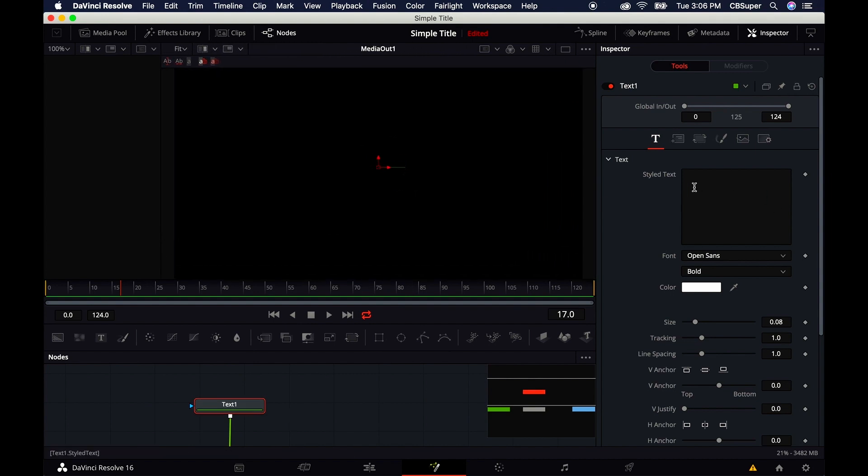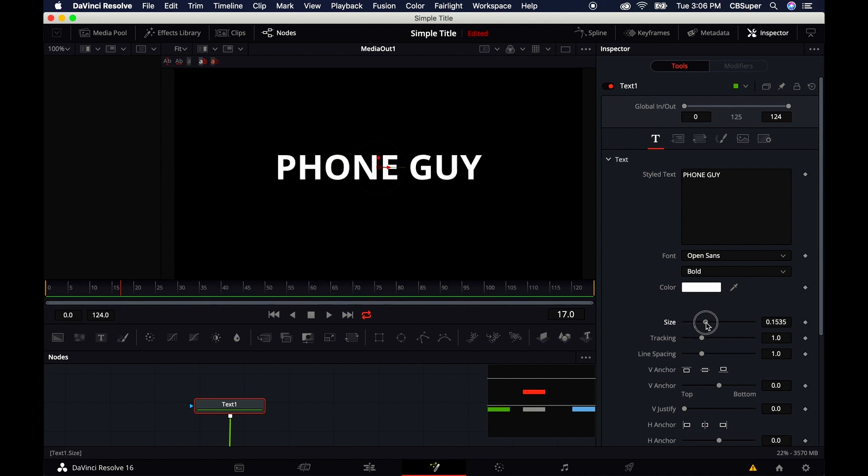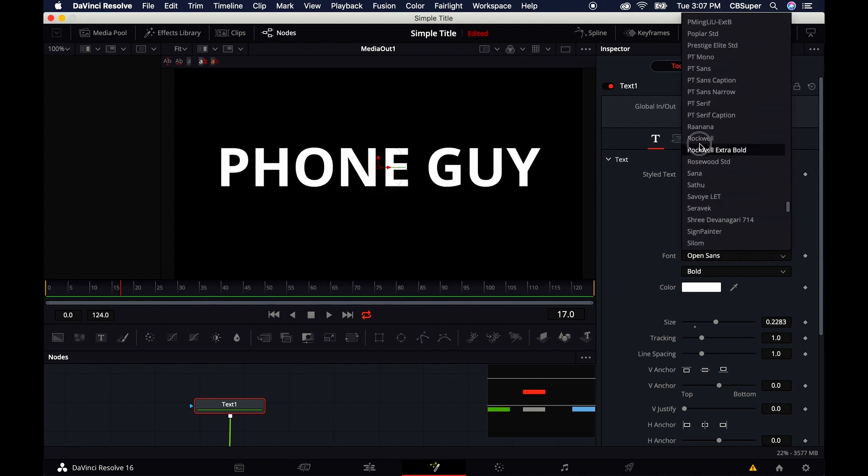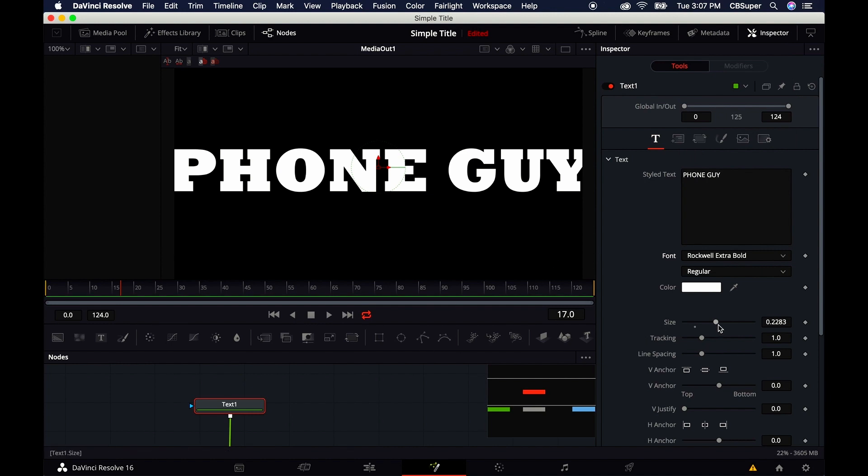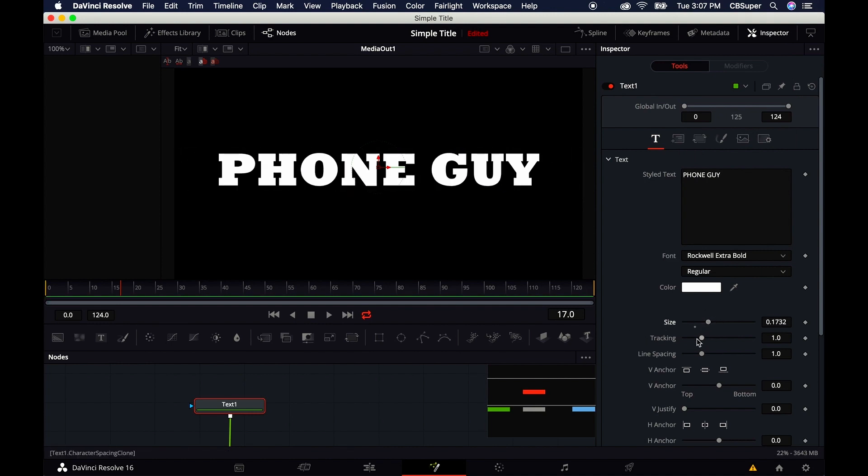Click on the text node and type in the movie title, Phone Guy. Increase the size a little bit. There we go. You can change the title to whatever you want. That's going to be too big. There we go, Phone Guy.